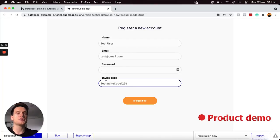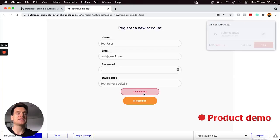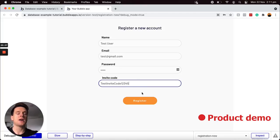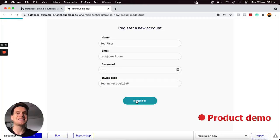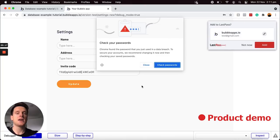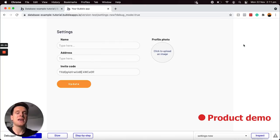If I was to delete one character of this invite code and choose to register this account, you'll see that my error message has been displayed because that was an invalid invite code. But if I was to add that character back on and now choose to register this account, the successful workflow will run and it will not only create an account within our database, but it's now going to generate a new invite code for us and send us through to our settings page.